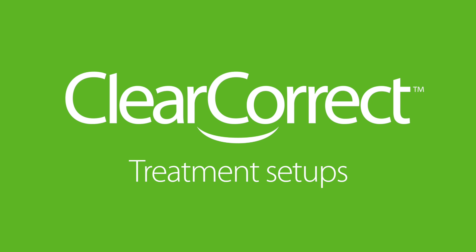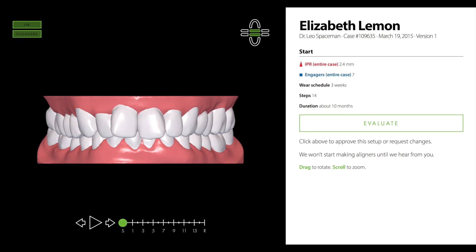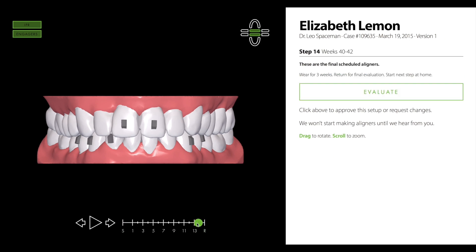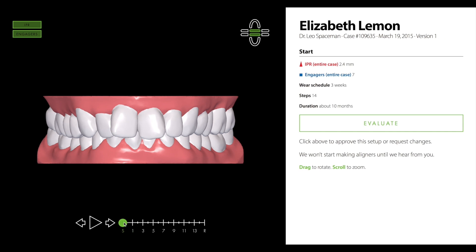Here's how to view and approve a treatment setup. A treatment setup contains 3D models for each step of the treatment, representing the tooth movements that you prescribe. If you approve the setup, these models will be printed and used to manufacture aligners.